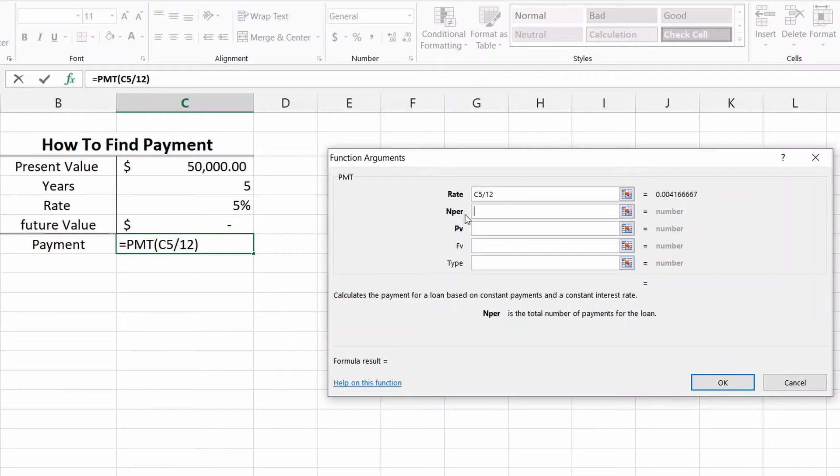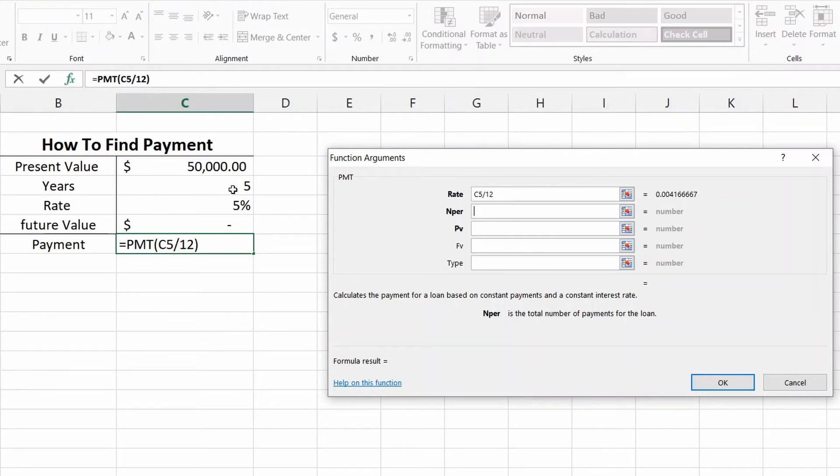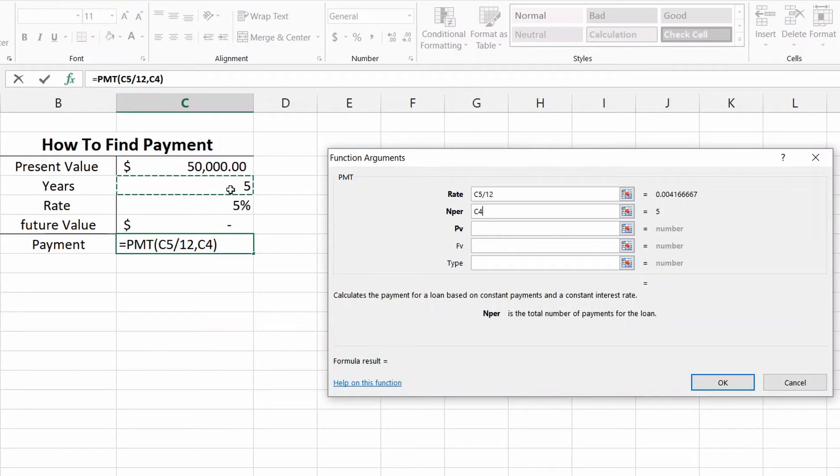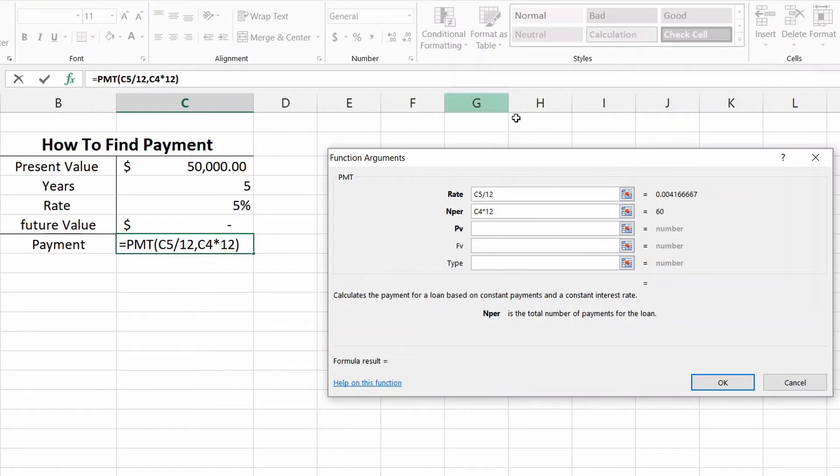Then we can move on to the NPER. NPER is the total number of payments for the loan. So the loan is going to be over five years, or that's what we have in our example. So when I click on that, just like the rate, we need to account for every single month. So it's really going to be five years times twelve, the twelve months in each year. So we do multiplied by twelve. That's going to be sixty payment periods. Sixty divided by twelve is five years.